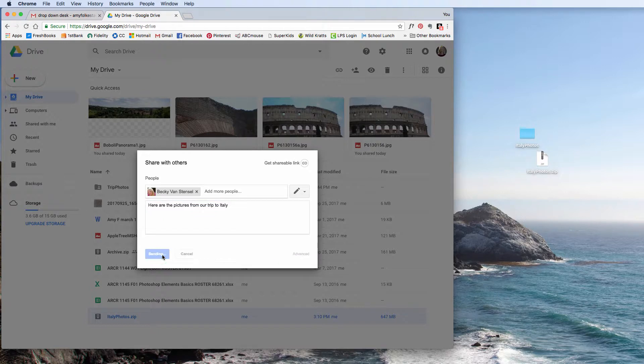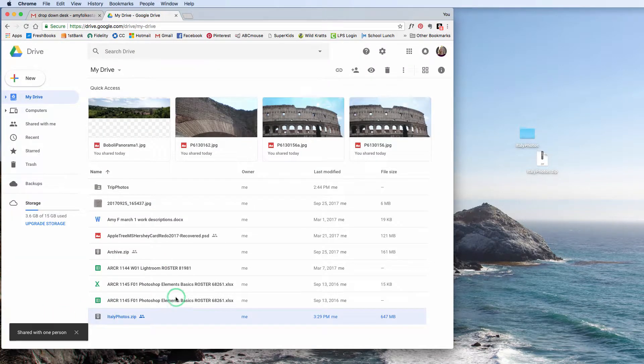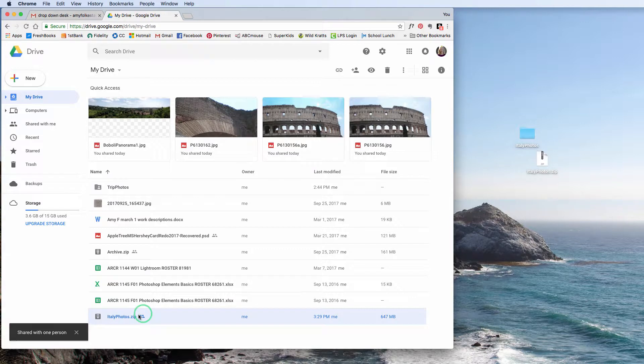We can hit send. And now this is shared with my mom, including just me. And once again, you can see how there's this little people thing here as well.